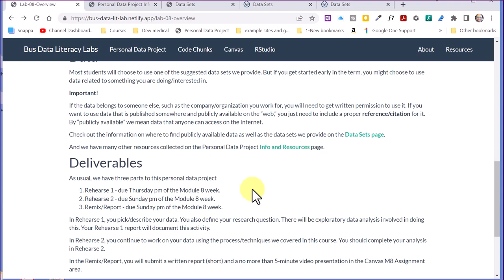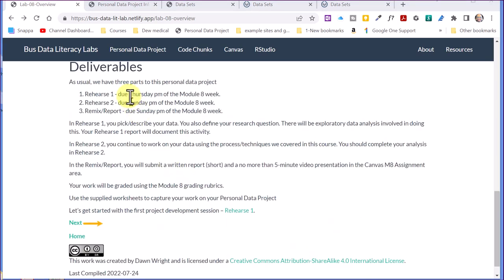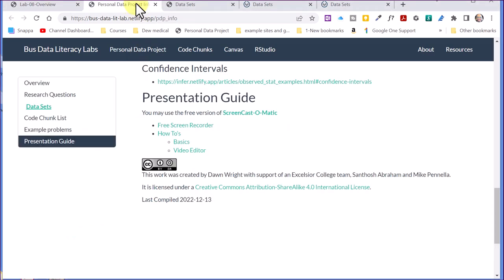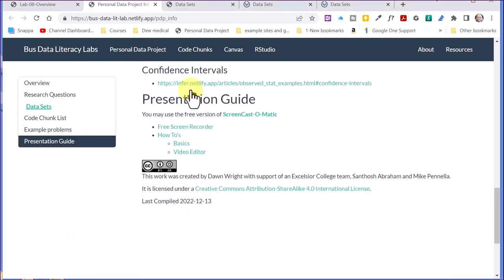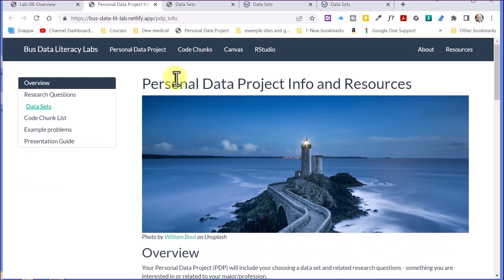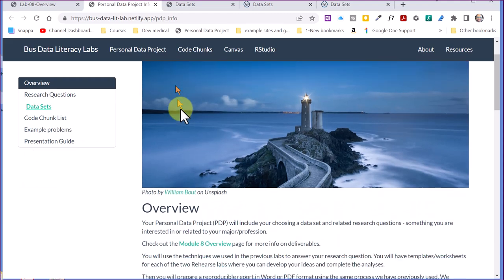So let's look a little bit more at the resources here. We find them under this tab, Personal Data Project. We've got these additional resources. I've already got that open. I'll click over there. This is that particular set of resources.